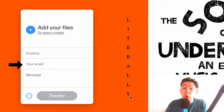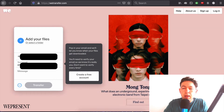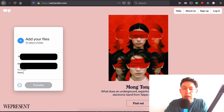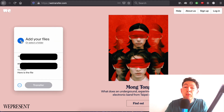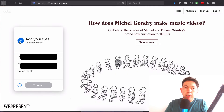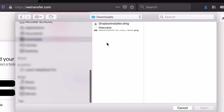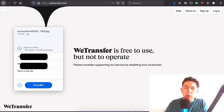Then you type in your email and a quick message, which is optional. I'm going to type in an email address — it's one of my own — then type in my email address, and the message is going to be 'here is the file.' Last but not least is adding your file, so just click on the plus sign where it says 'add your files.' I'll select the image I've downloaded and then click transfer.